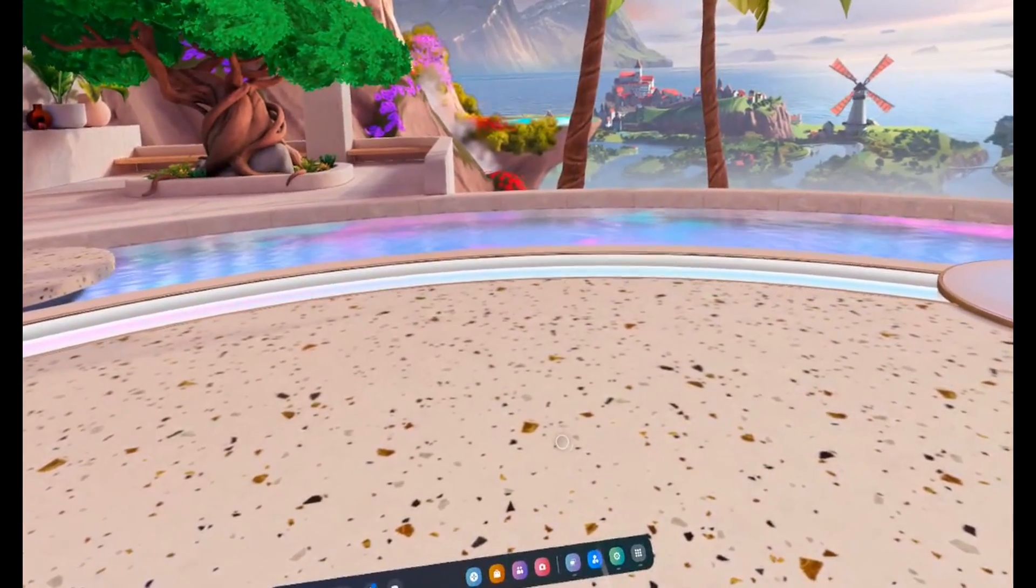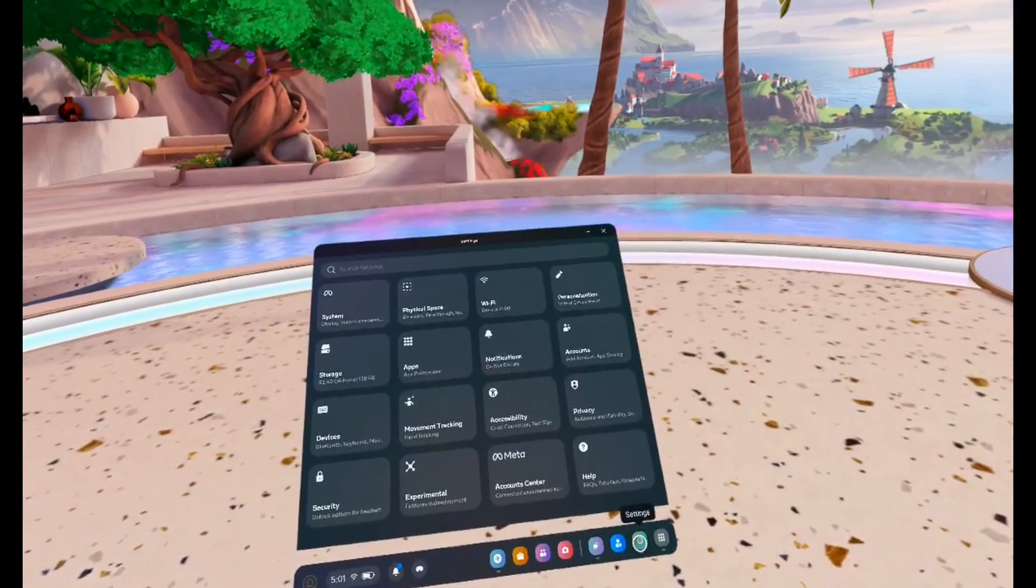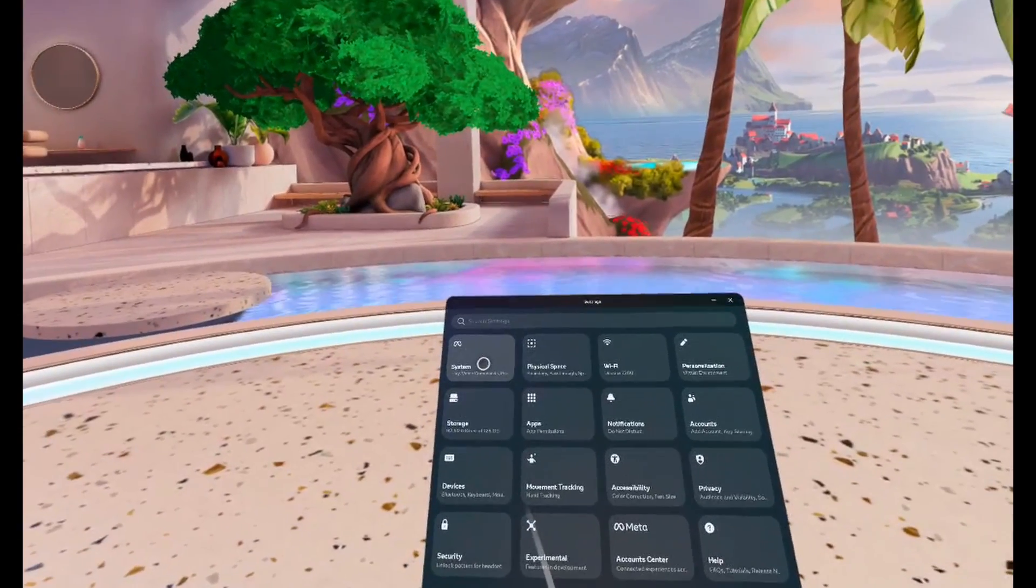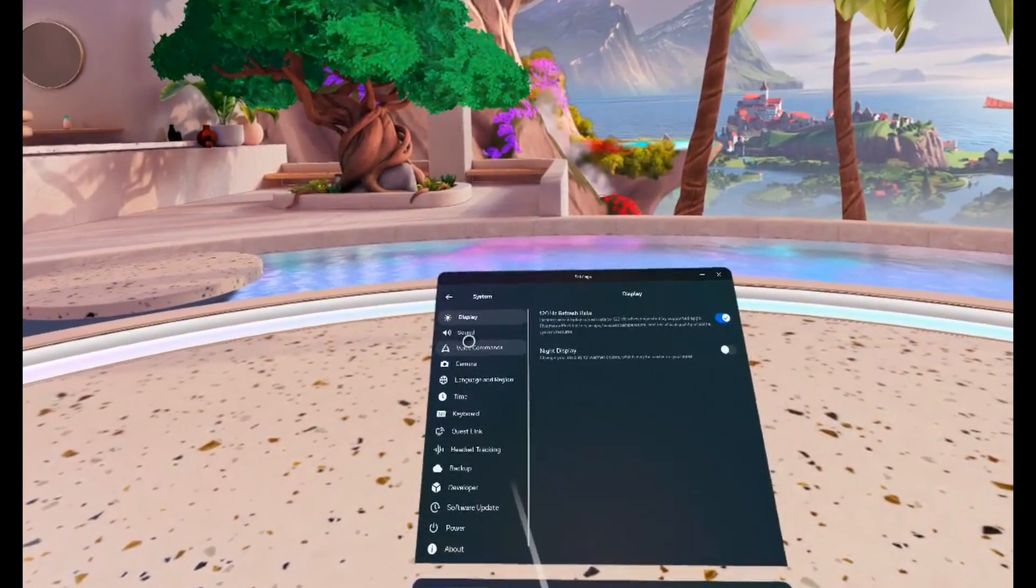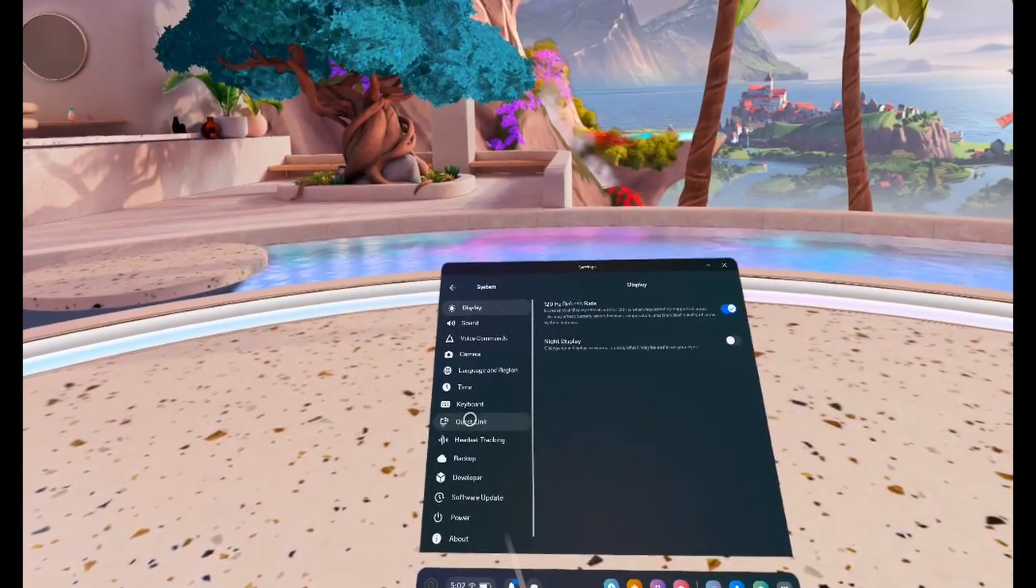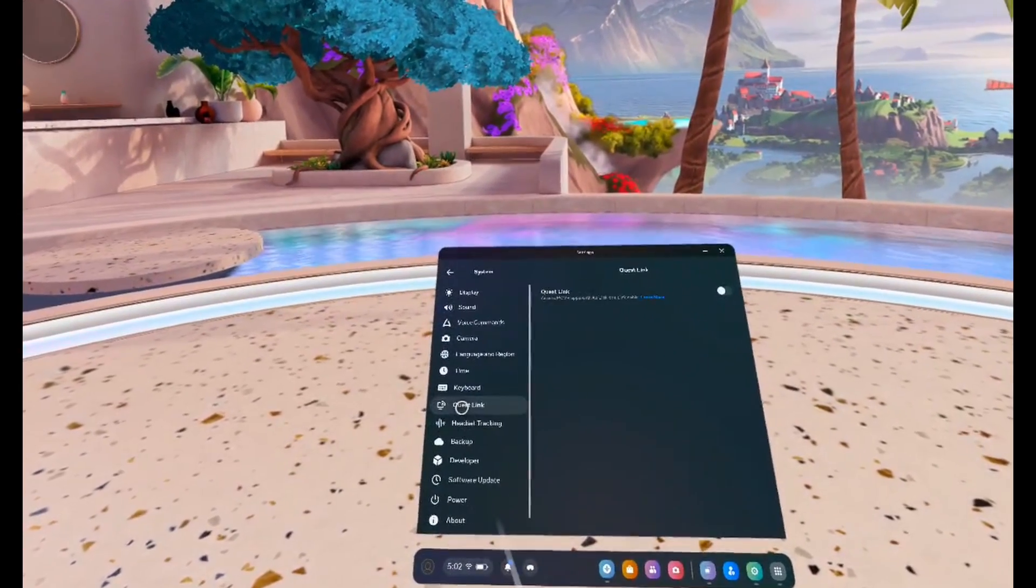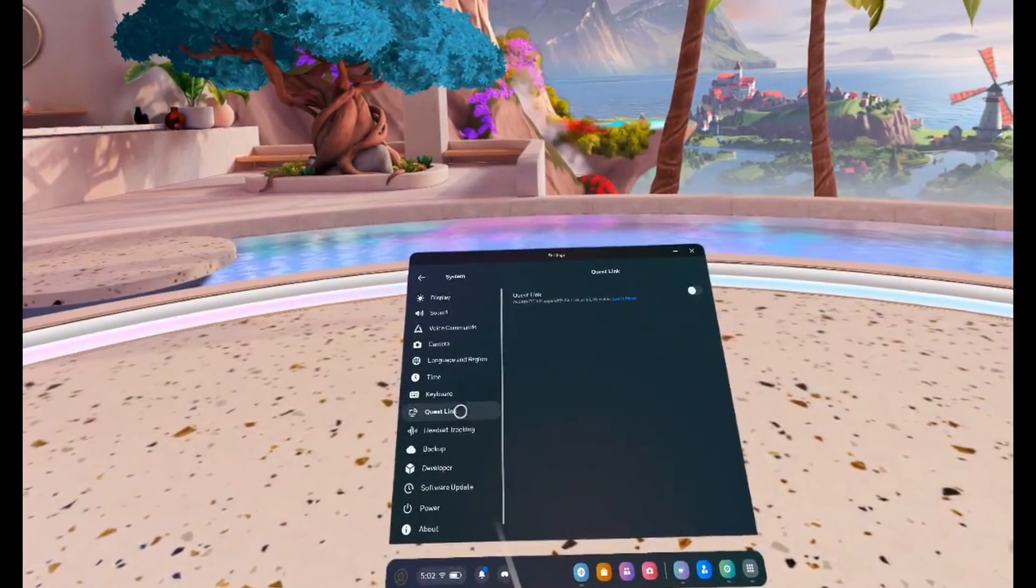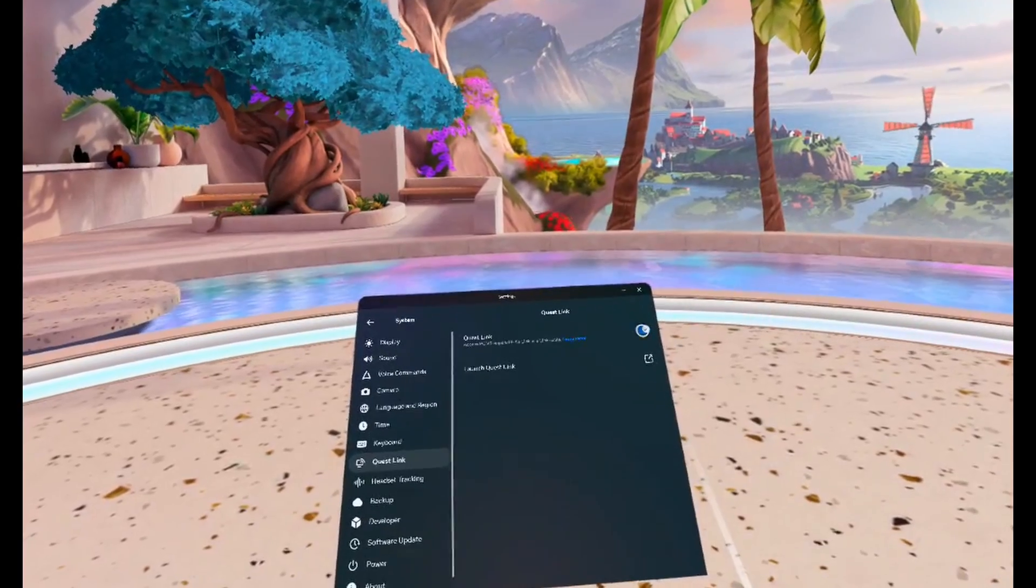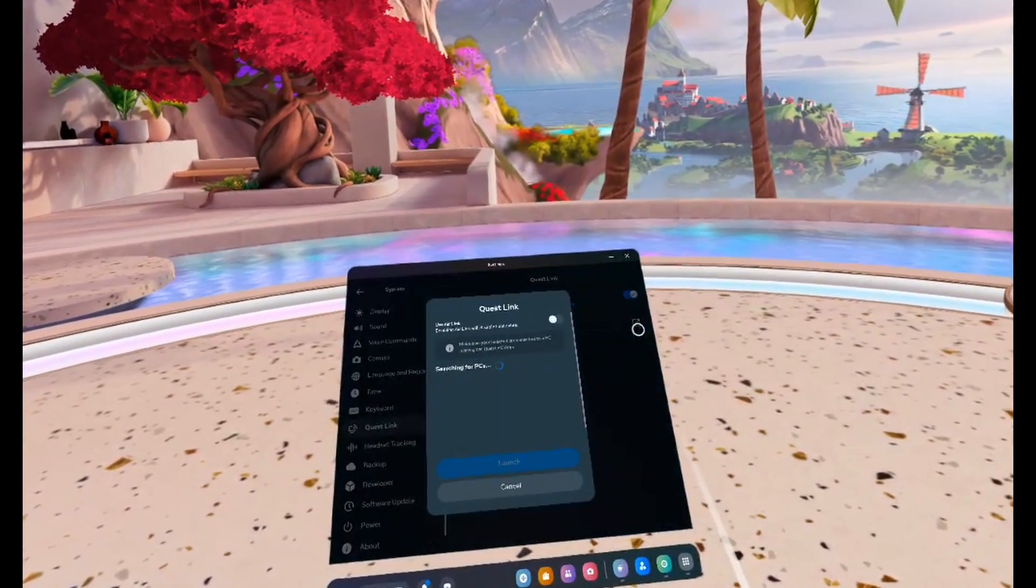Then what you'll want to do is come down and click on Settings. Come to the top and click on System, then come down and click on Quest Link. Now you want to enable Quest Link, then launch Quest Link.